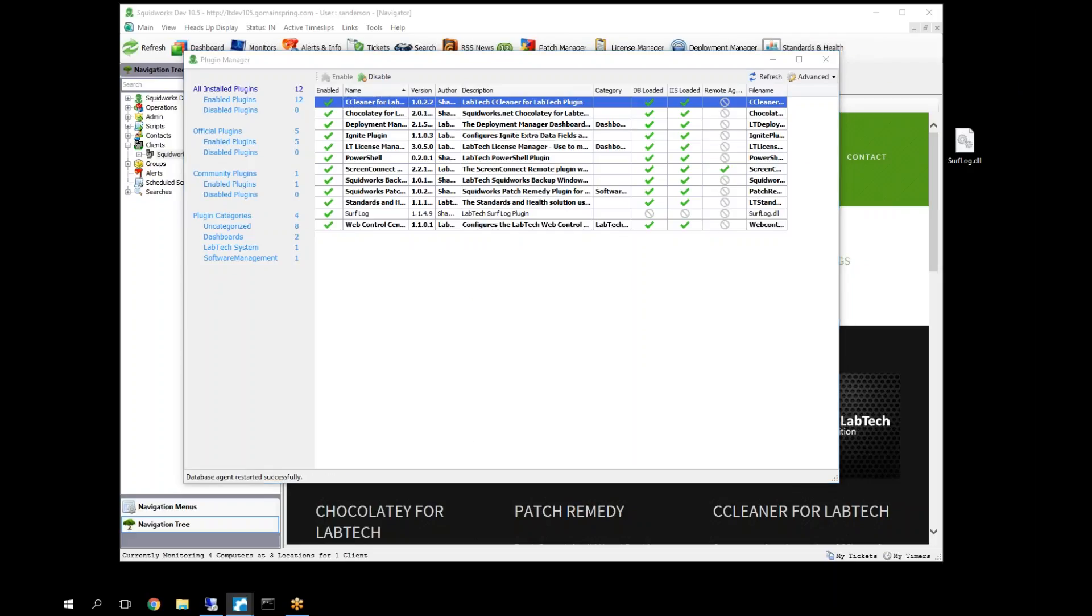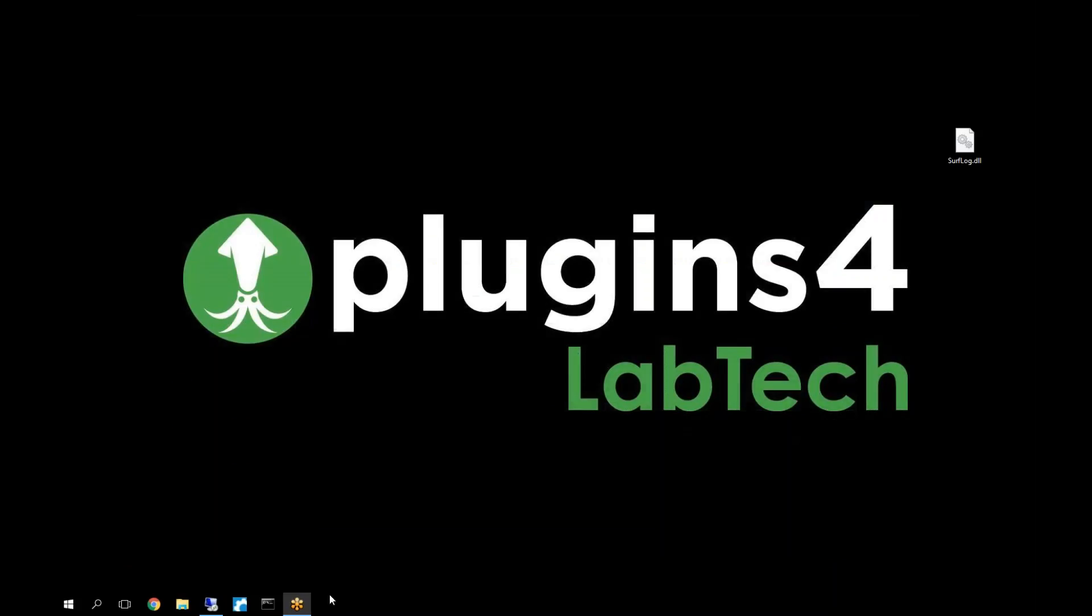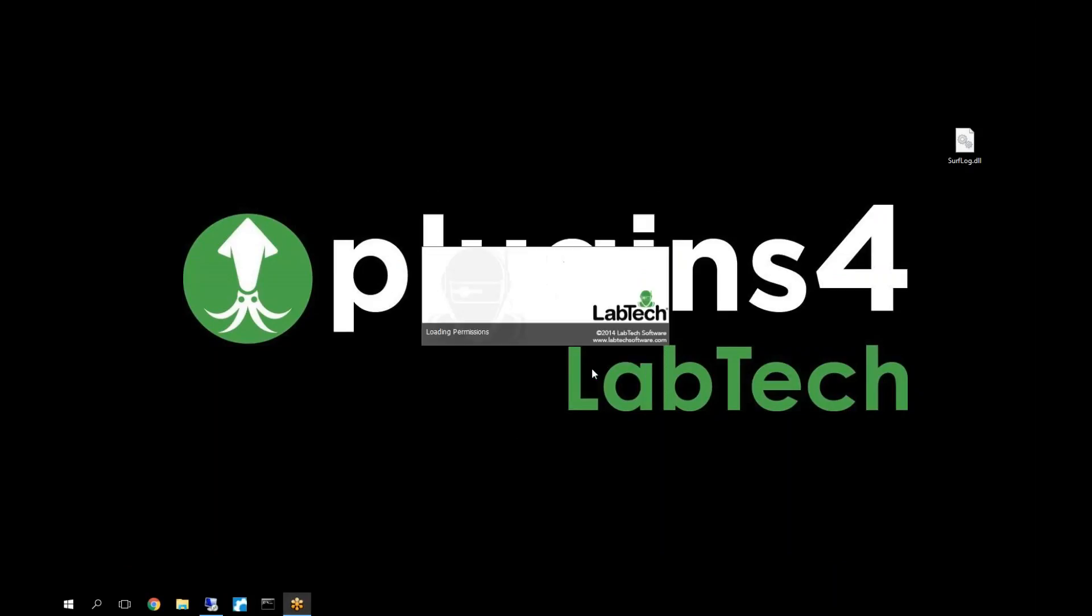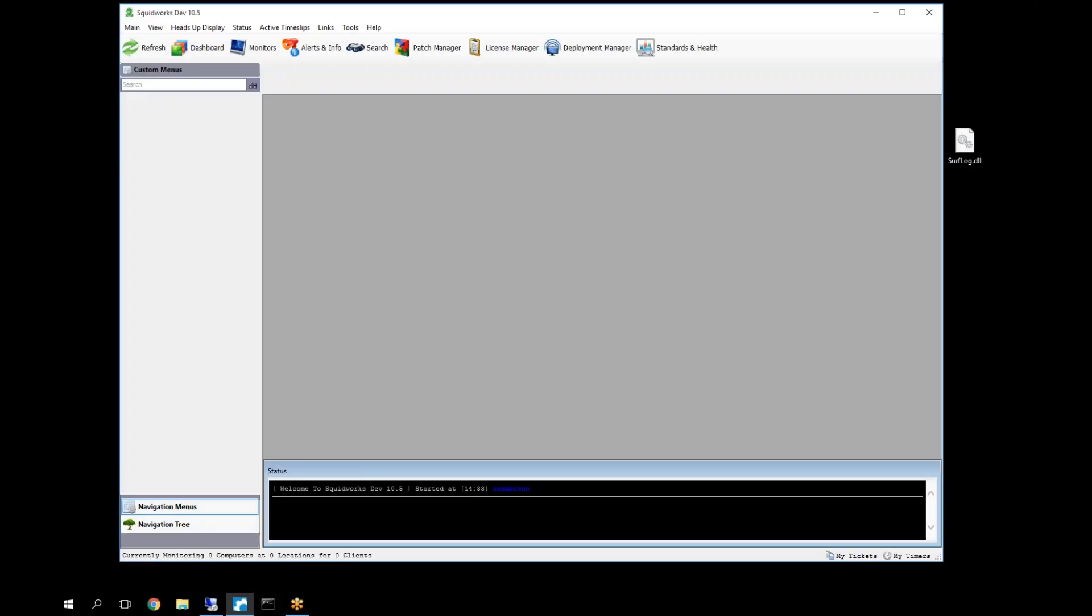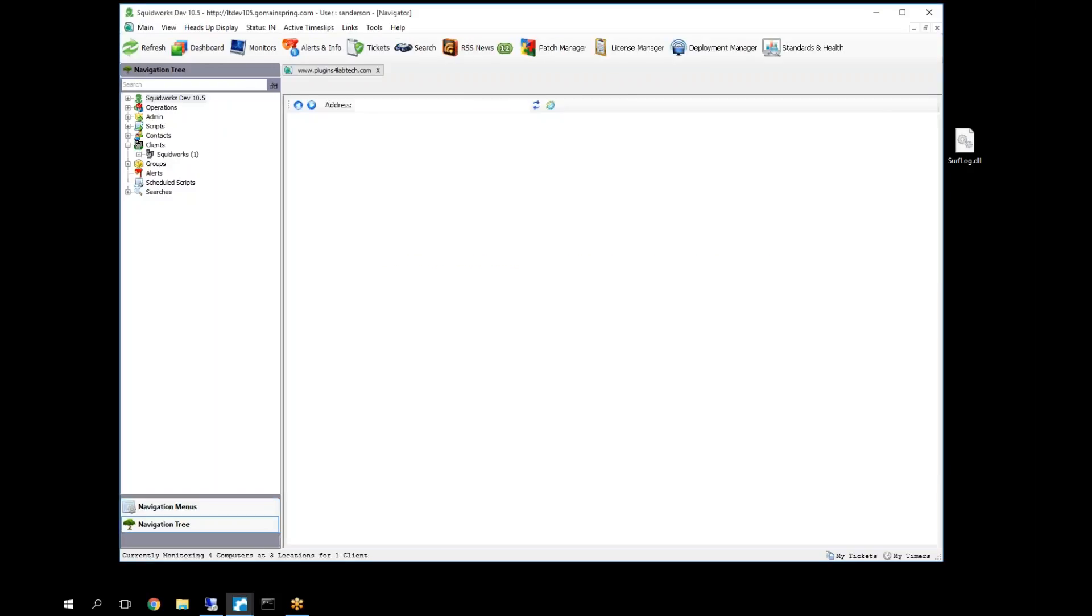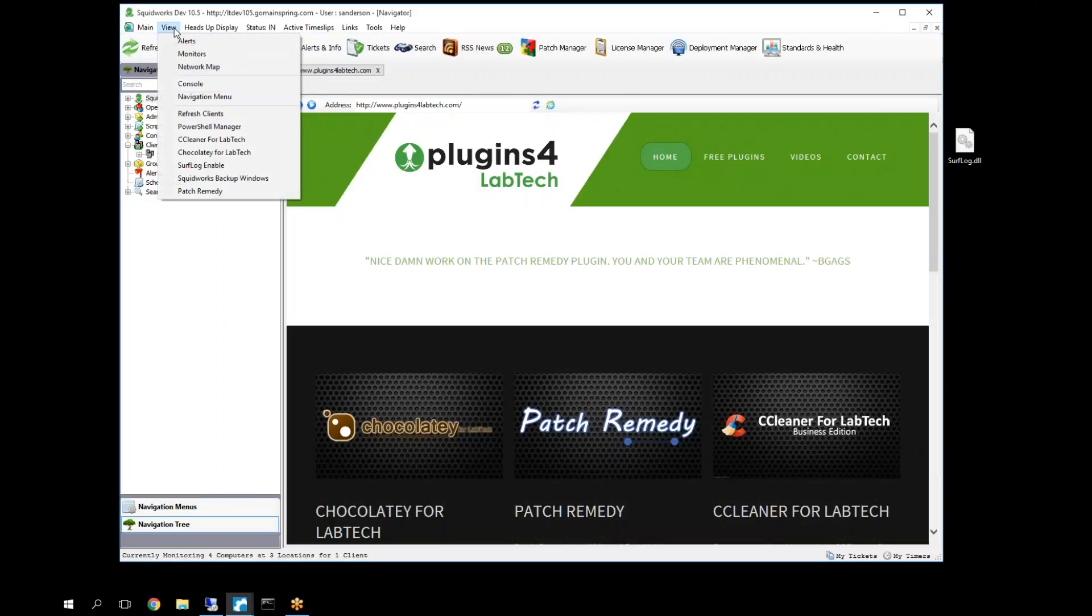Okay. Our database is now completed successfully. Agent's been restarted. Let's close our windows. Go ahead and reopen our window here. And if everything went well, we should now have a new Surflog enable here in the view menu.